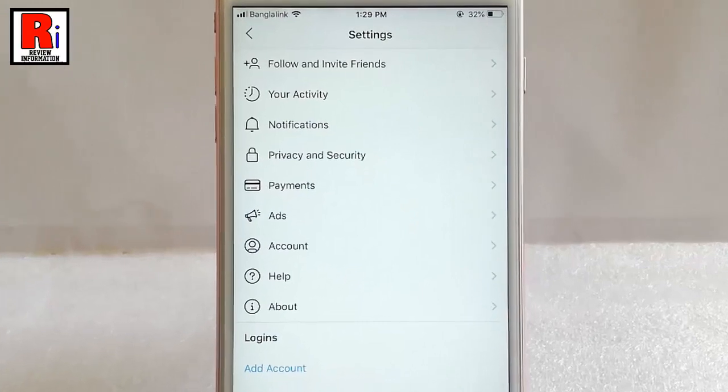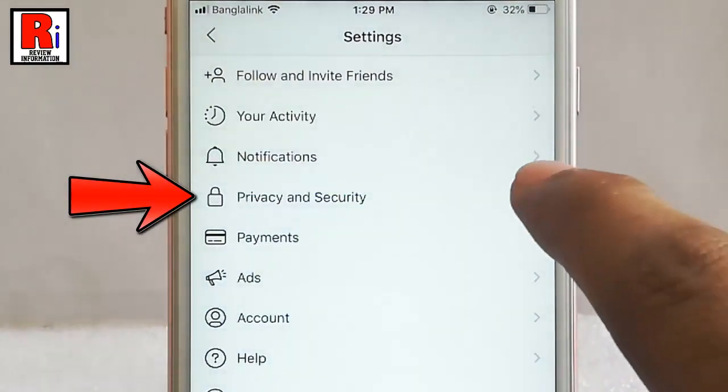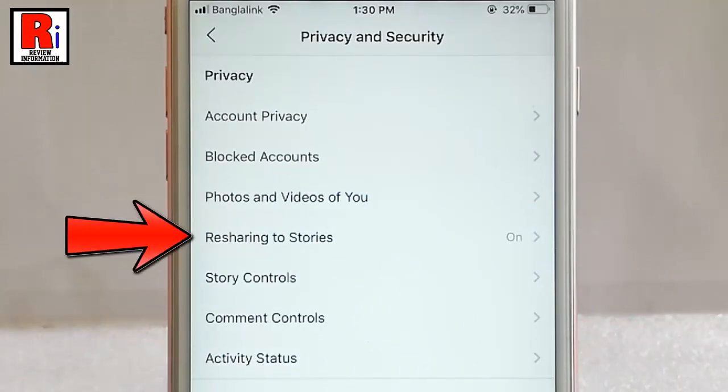From settings, tap on privacy and security. From privacy and security, tap on resharing to stories.